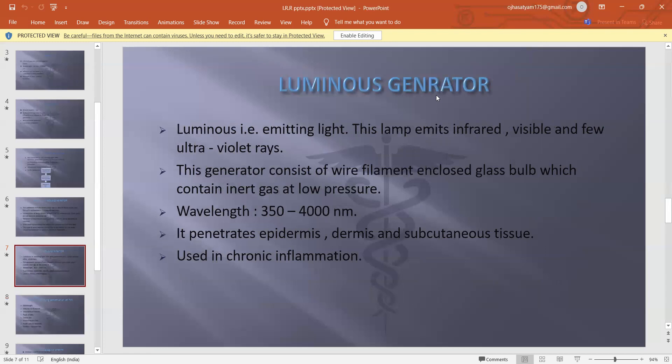Second is the luminous generator. As the name suggests, it emits light. This lamp emits infrared rays, visible rays, and a few ultraviolet rays. It consists of a wire filament enclosed in a glass bulb containing inert gases at no pressure. The luminous generator has a wavelength of 350–4000 nm and penetrates the epidermis, dermis, and subcutaneous tissue. It is mainly used in chronic inflammation.